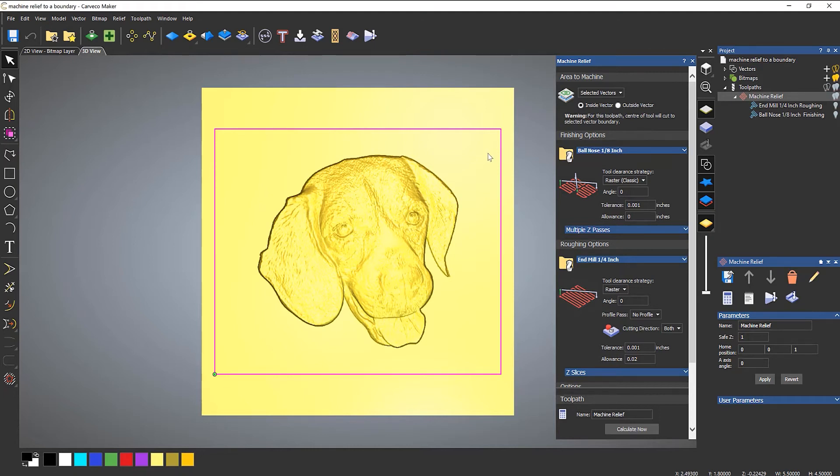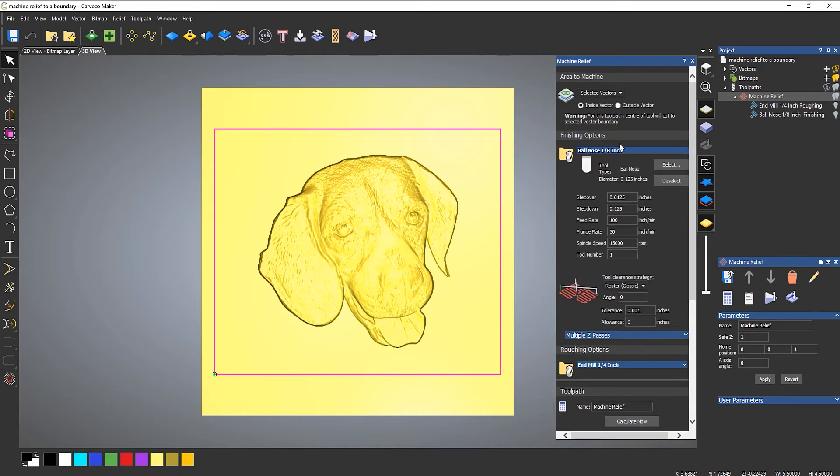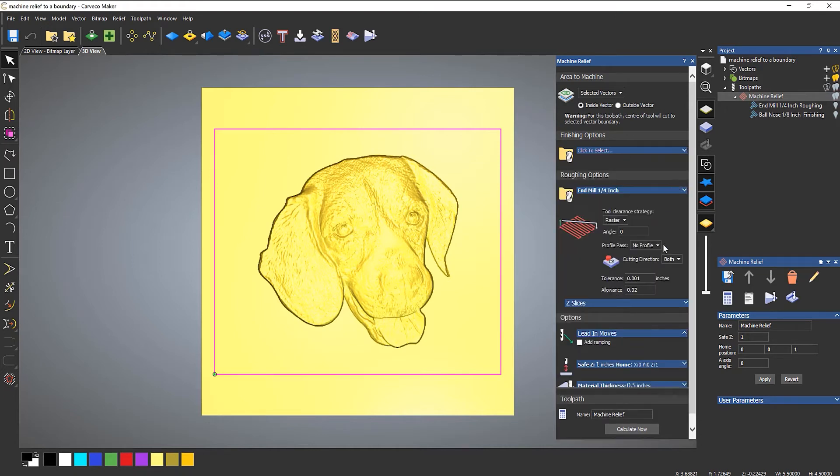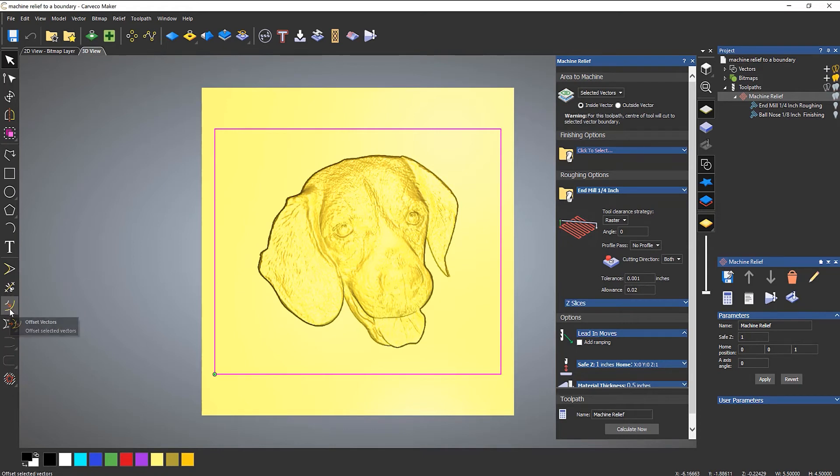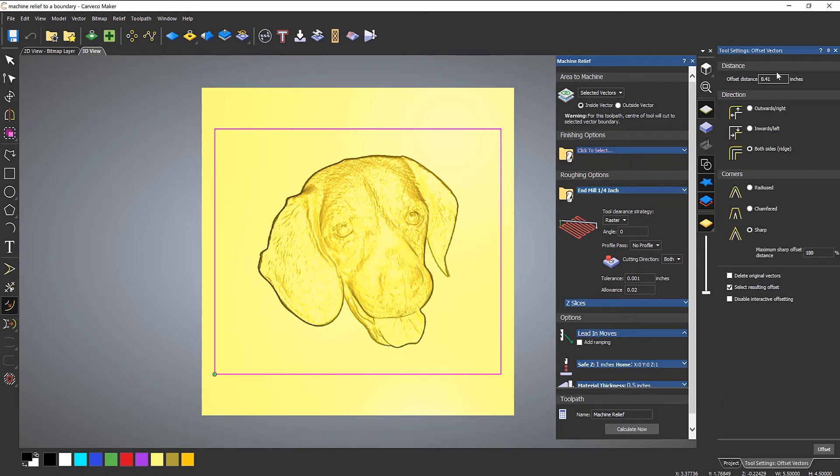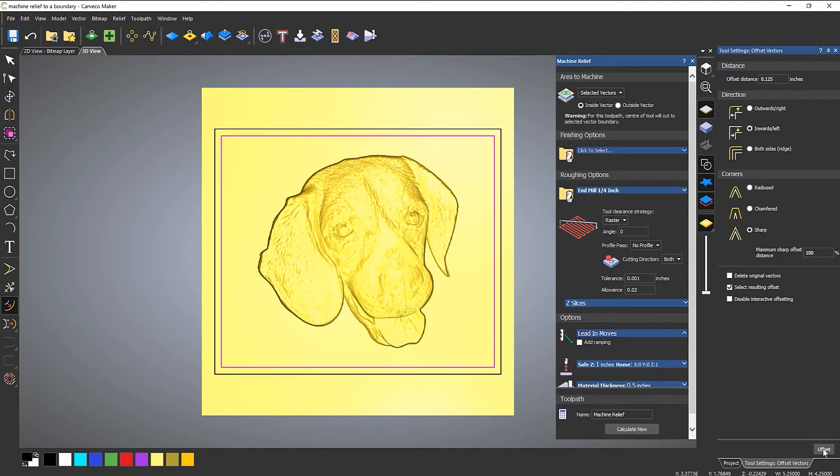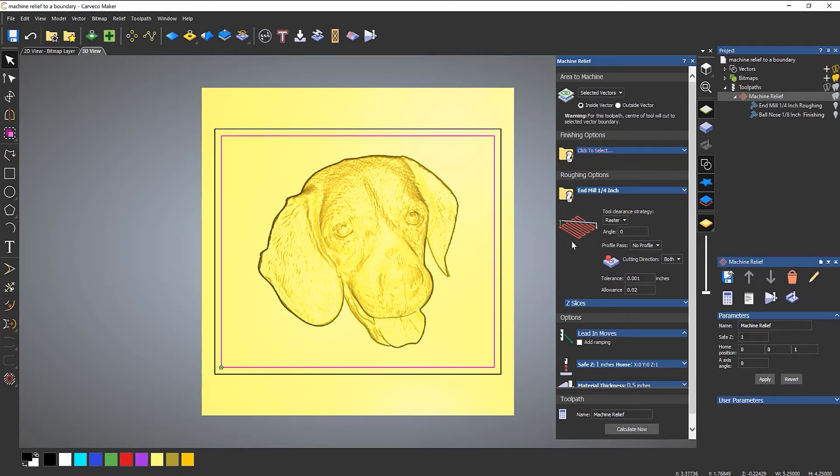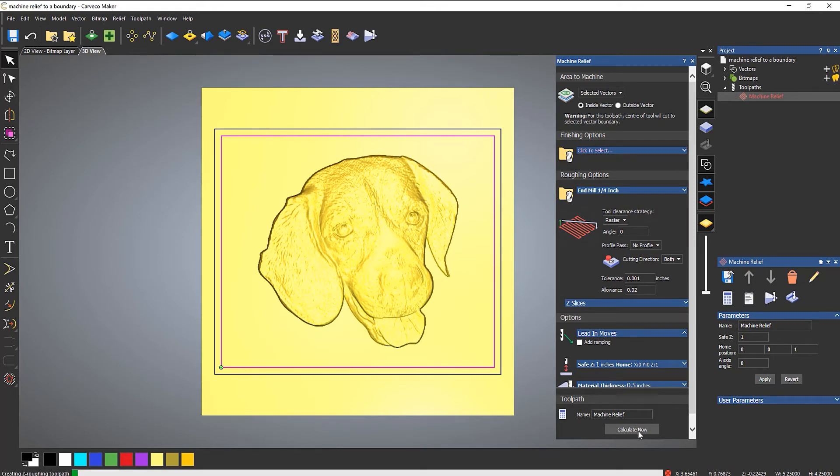What we need to do is offset this square. Now, the problem that I've got is that I'm using two tools that are different diameters. So what I need to do is do two machine reliefs. So let's deselect this one-eighth of an inch ball nose and just leave the quarter of an inch end mill. And what I need to do is offset this. So if I select offset vectors and I want to offset this by half of the diameter, so the radius, which is 0.125. I'll offset inwards and select offset. Now I can leave that selected because that's my boundary and then calculate it.